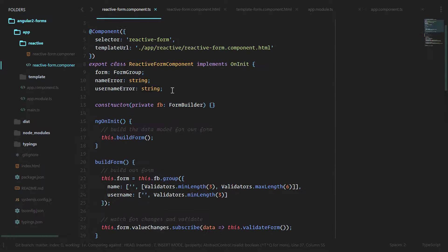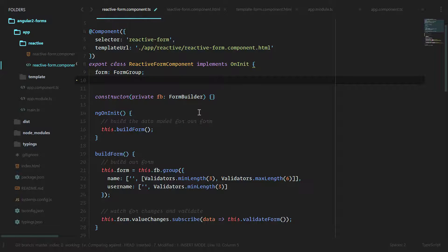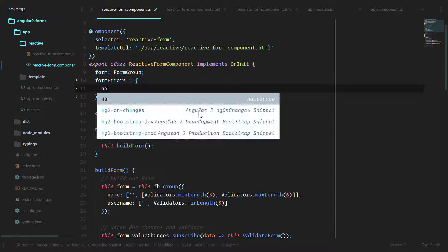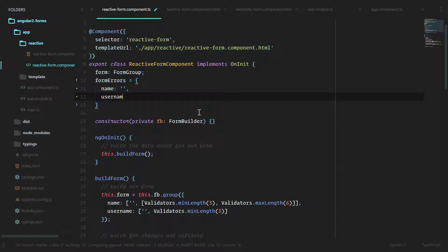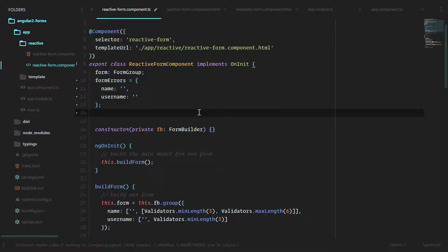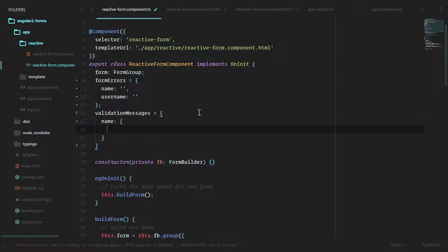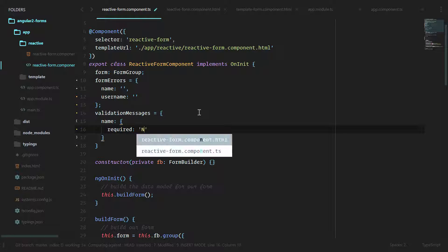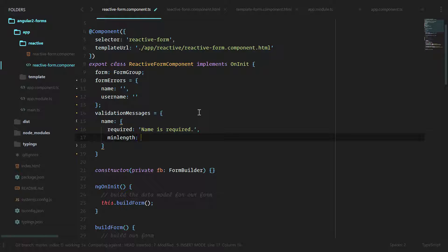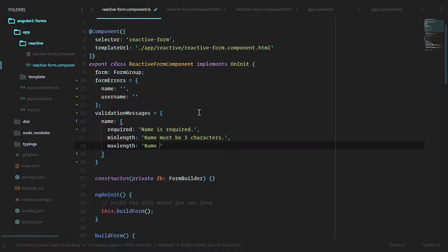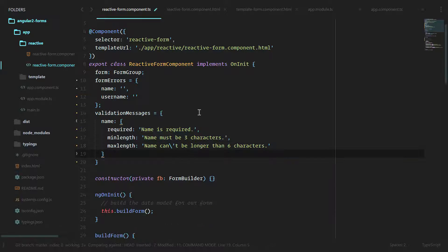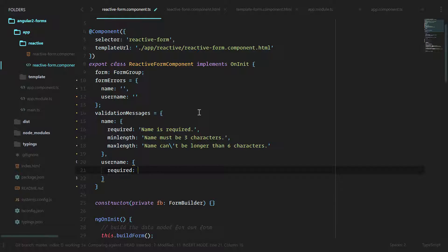We're going to add two objects to the top of this class. Let's get rid of name error and username error and we'll call a new object called form errors. Right now we have name with no error when we start this class, and username which is also blank. We're also going to create another object called validation messages. This object we're going to break apart into name, and we'll have the type of error in here: required - name is required, min length - name must be three characters, and max length - name can't be longer than six characters. And we'll do the same for username: required - username is required.